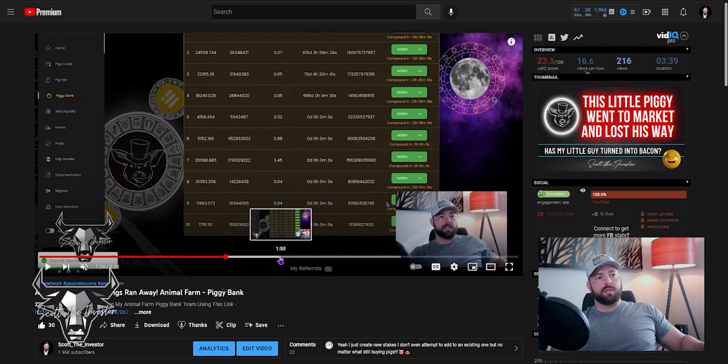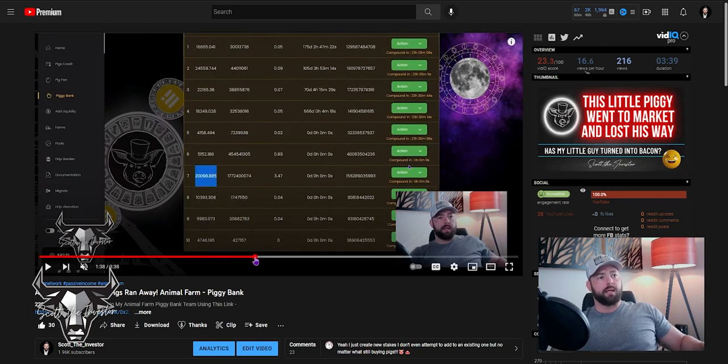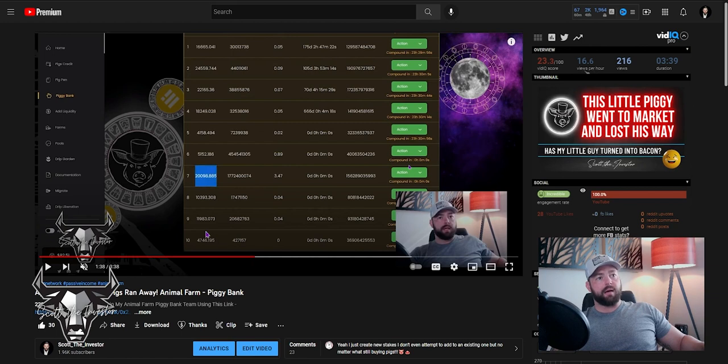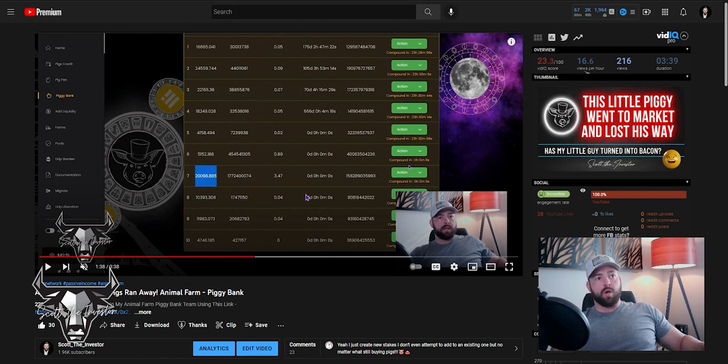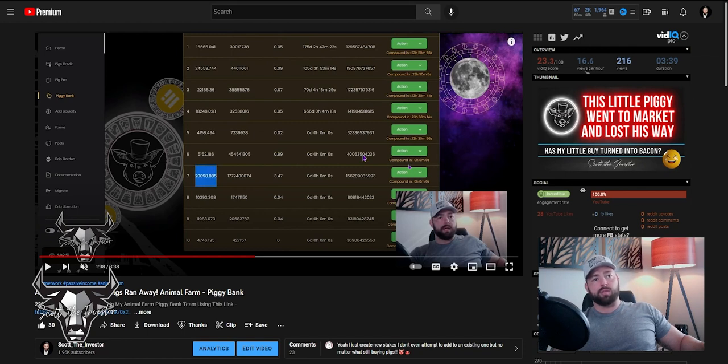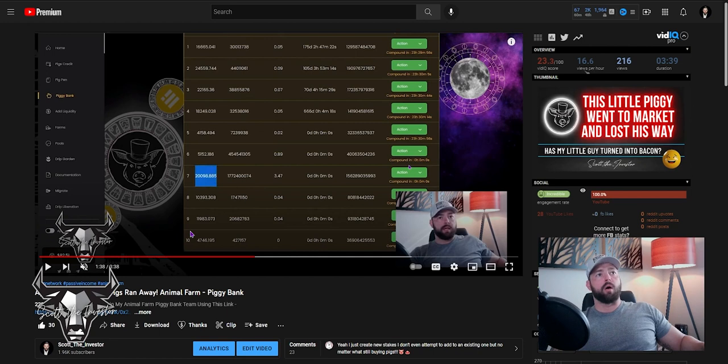So in between these two time frames, I updated and refresh the page. And as you can see, this balance increased significantly, but nothing happened to this one. So just know that if you're going to continue depositing into additional stakes to try and grow them, it's not going to go into the stake you want it to. It's going to go to the final one on there.